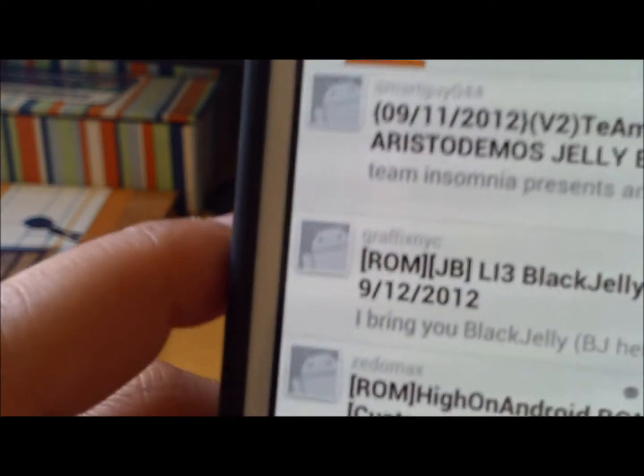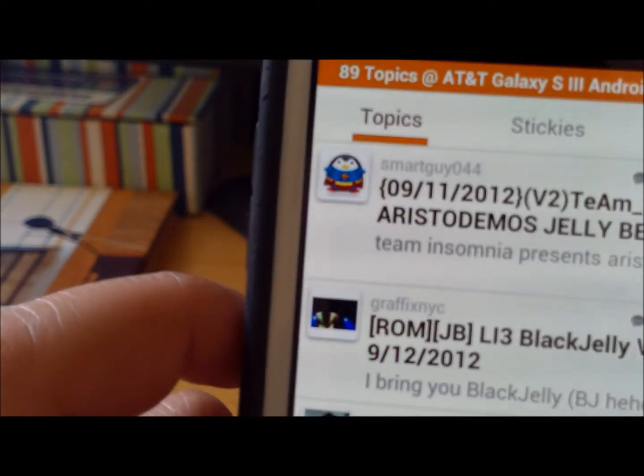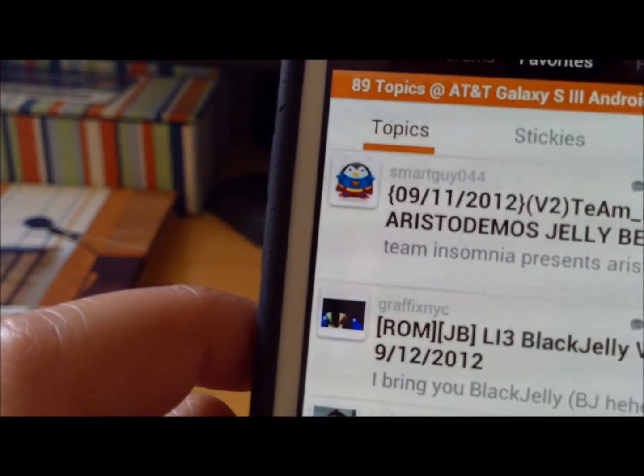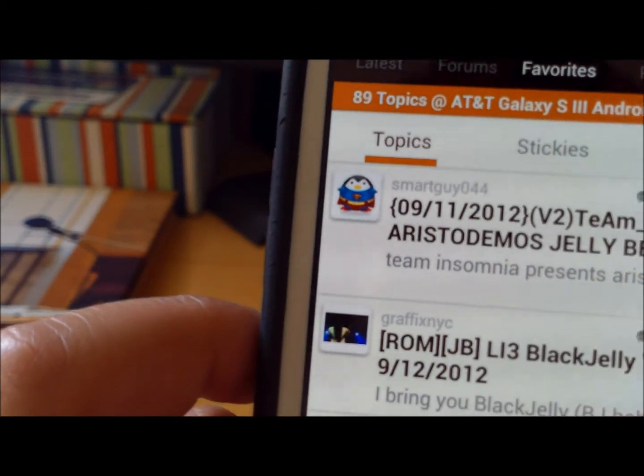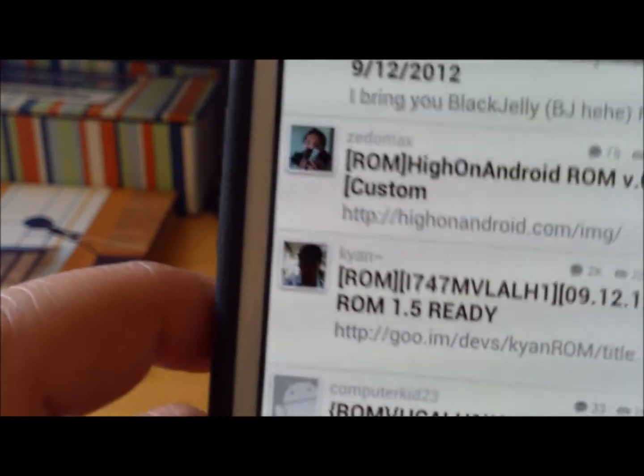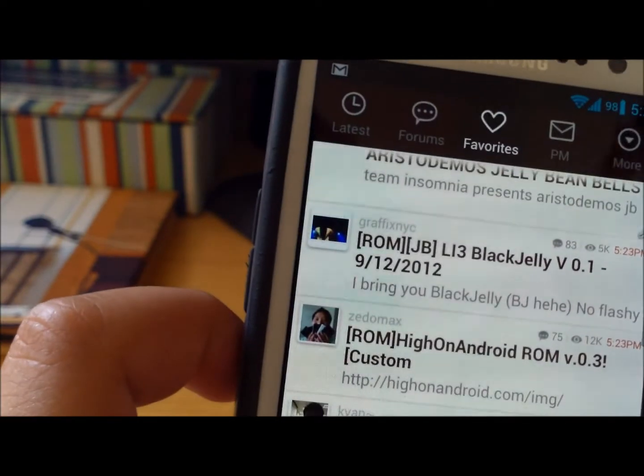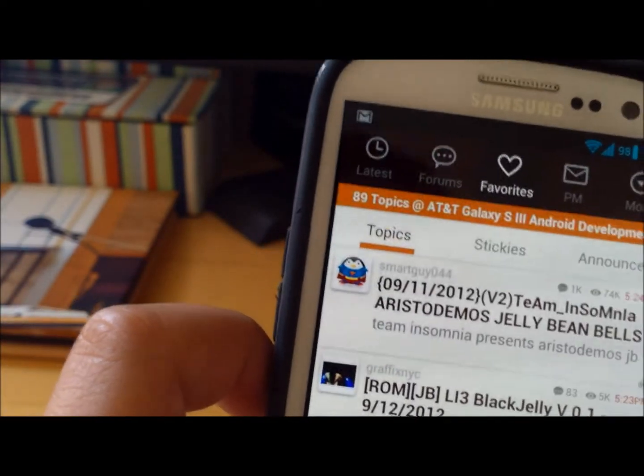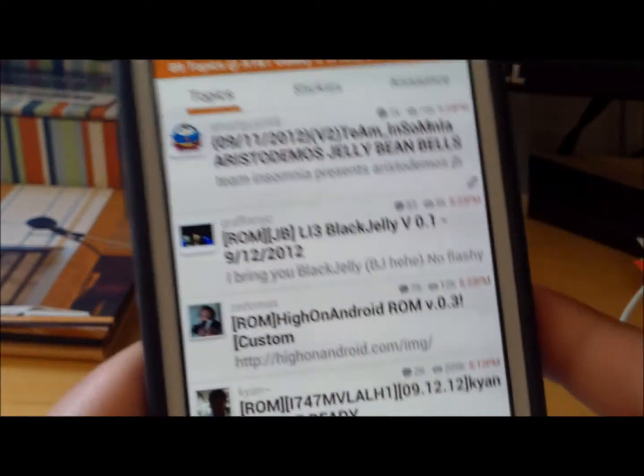You also have other ROMs here. You just find them, download them, and then go into recovery and flash your ROM.